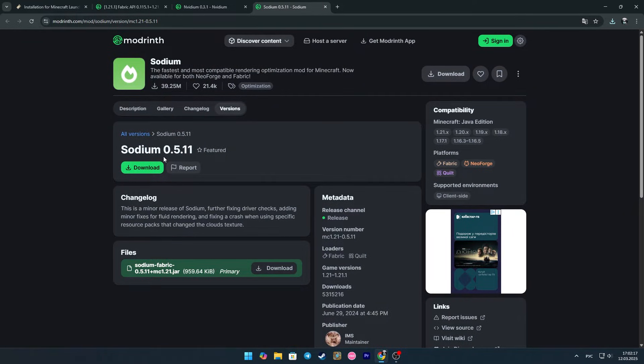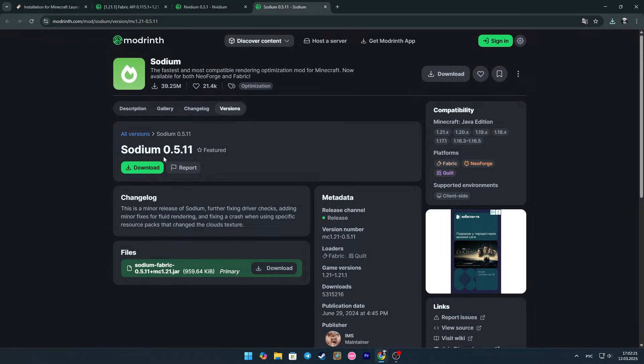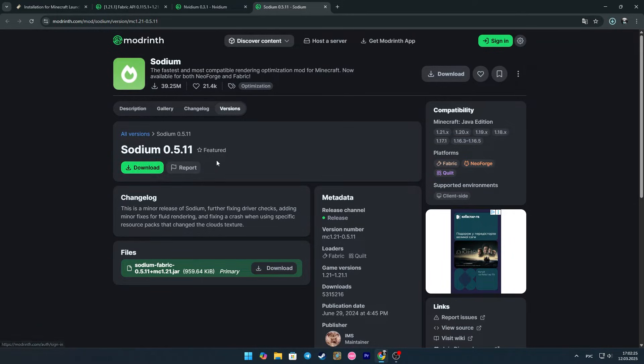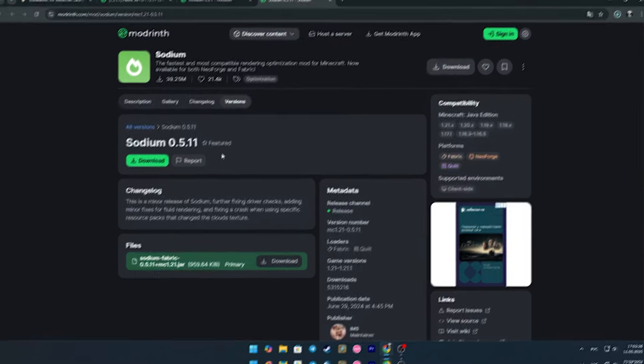We also need to download Sodium, specific version 0.5.11, the link to which you will find in the description. In all cases, you need to choose version 1.21.1.